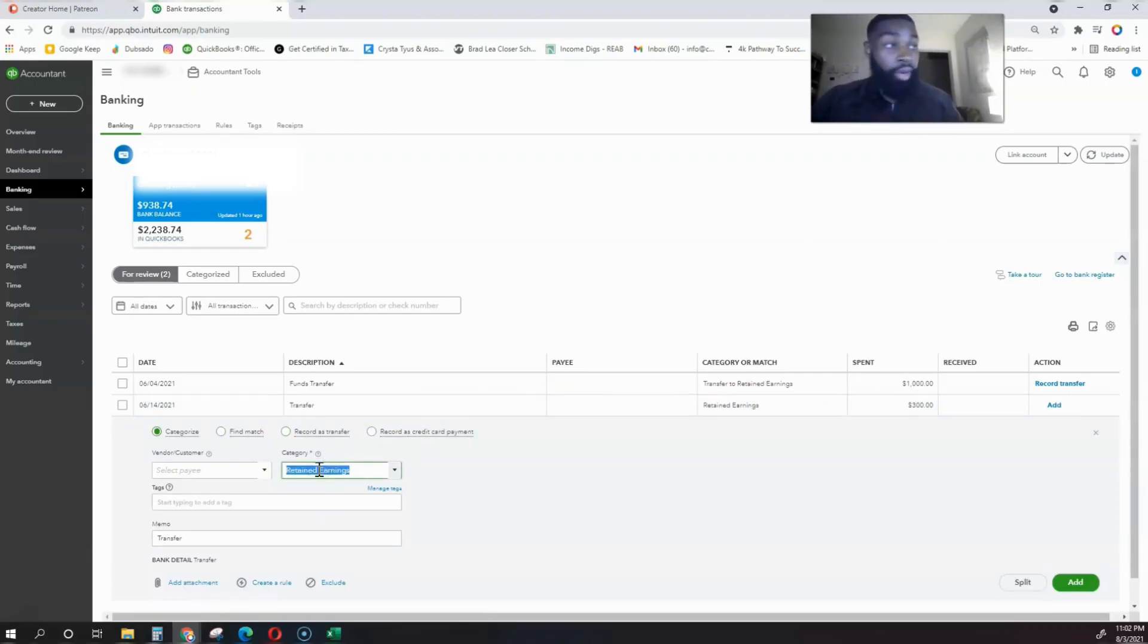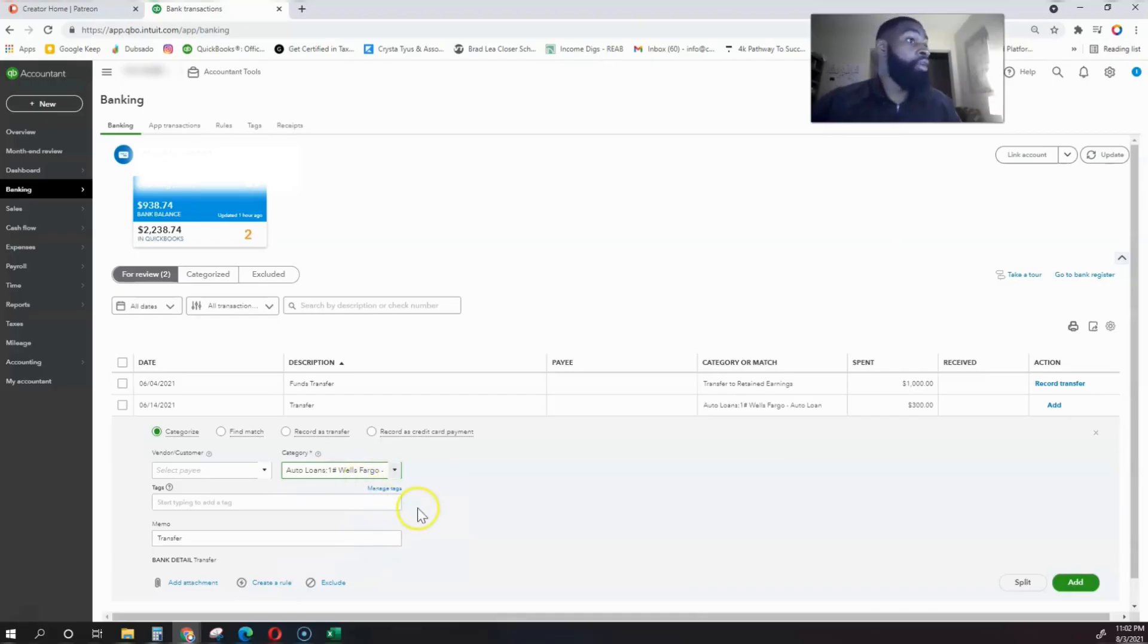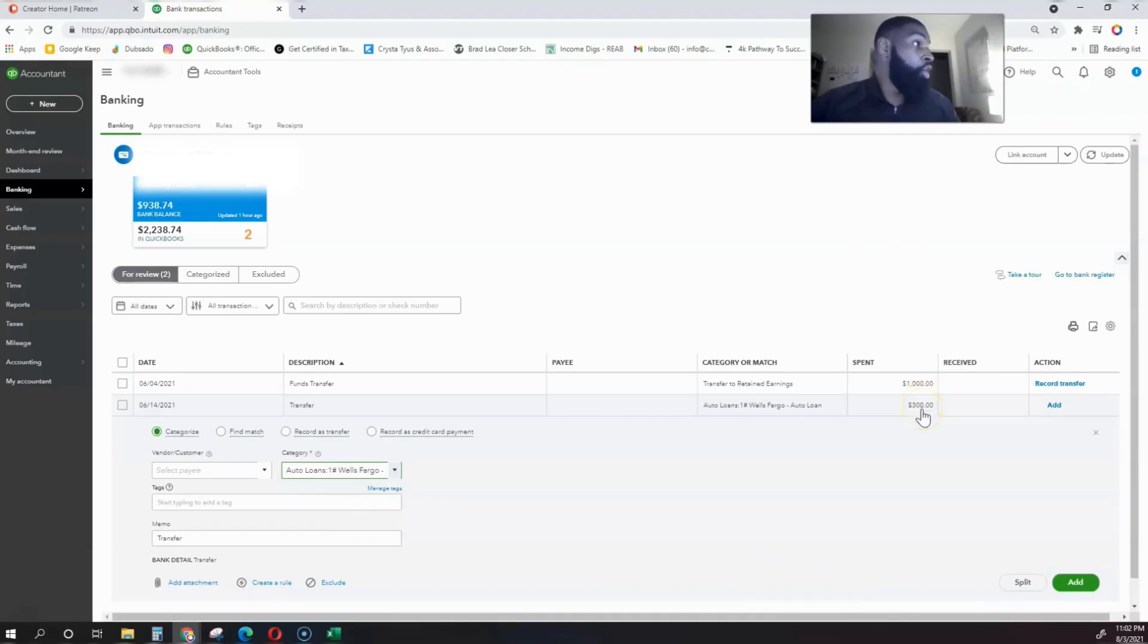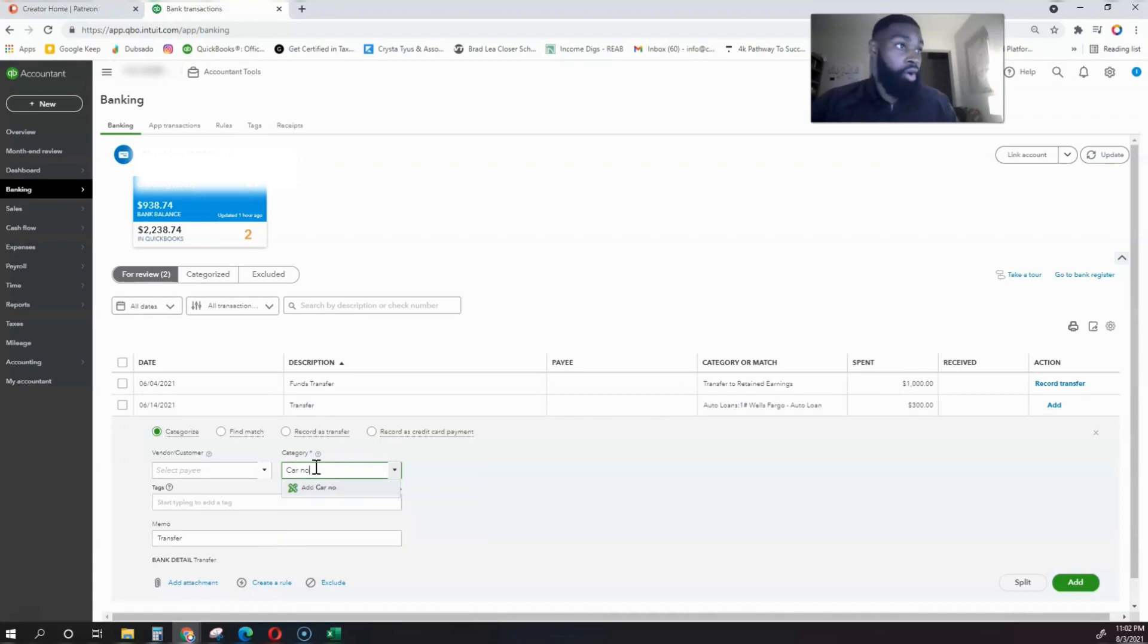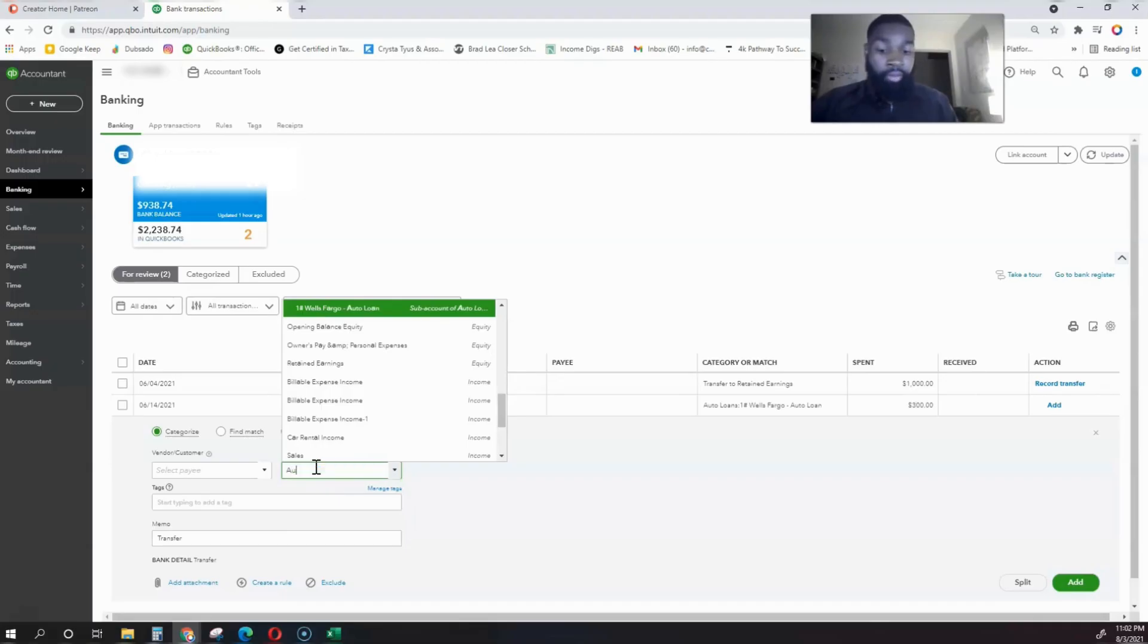We're going to assume that this is a payment. We literally type in Auto Loan Wells Fargo and record that to that transaction. So this is us paying a car note. We're not recording it as car note—it's going straight towards the auto loan payment.